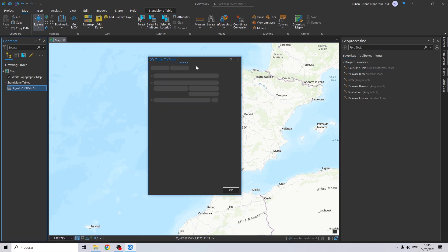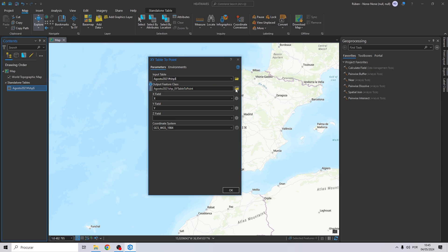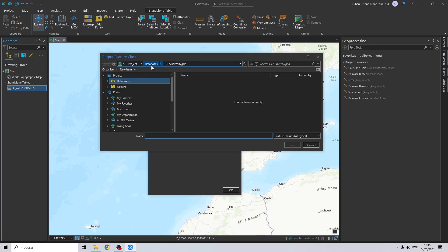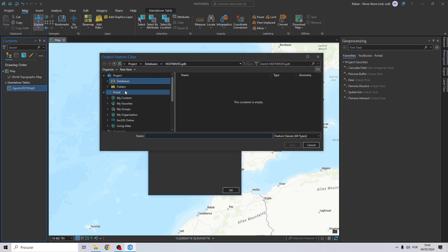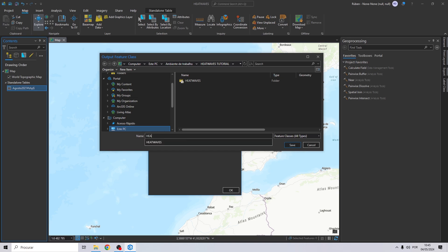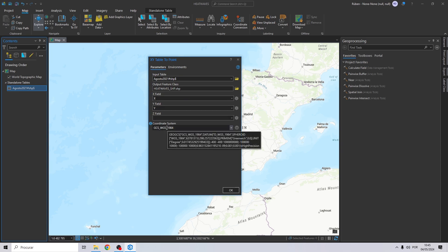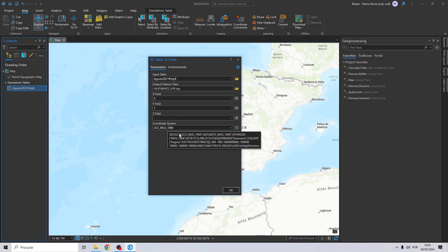Let's close this and transform this table into a point shapefile. Go to 'Create Points from Table' — XY Table to Point. This is the table. Create an output and I will call it 'heatwaves_shp'. Click save. The X field is X and Y is Y.